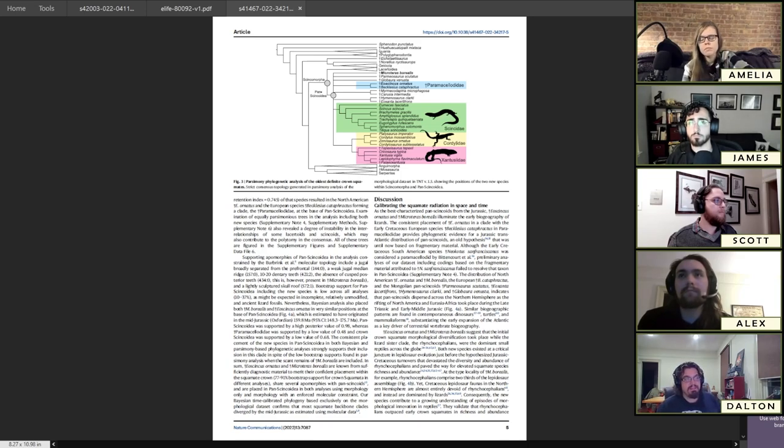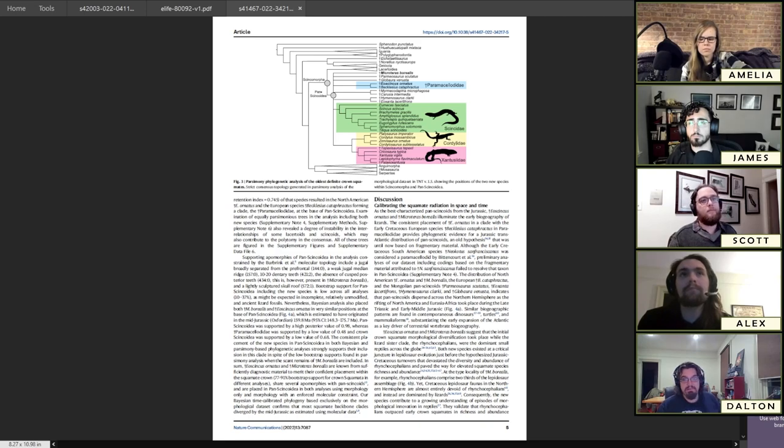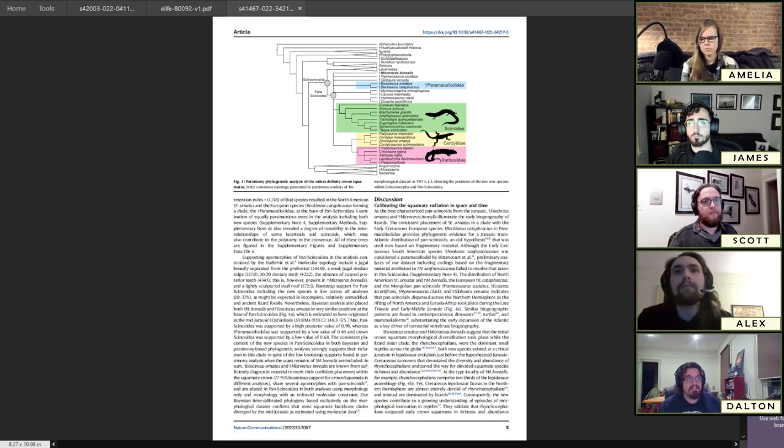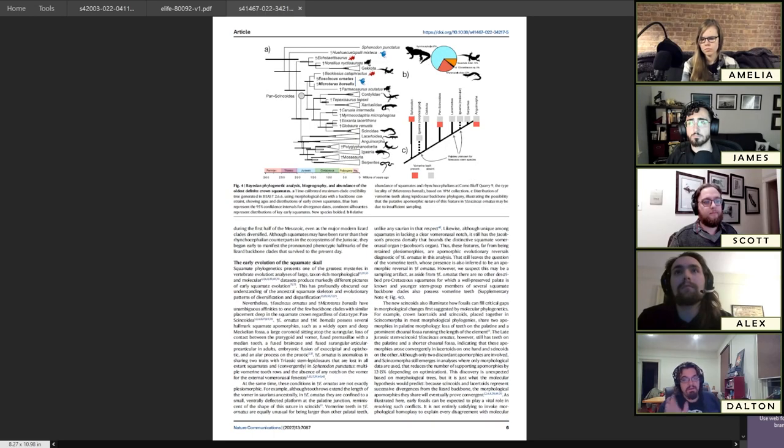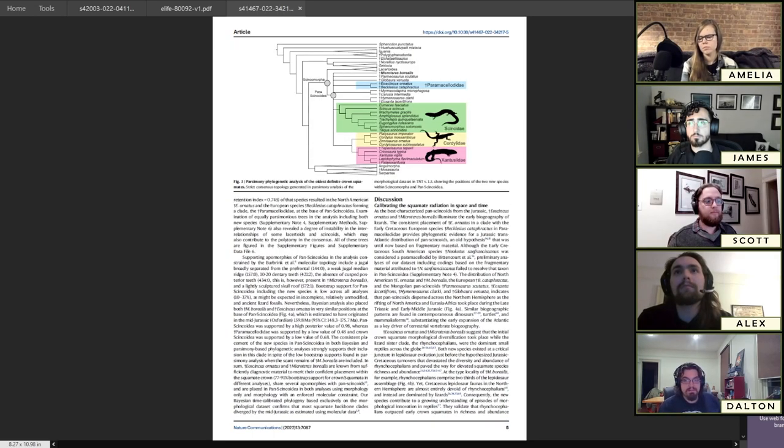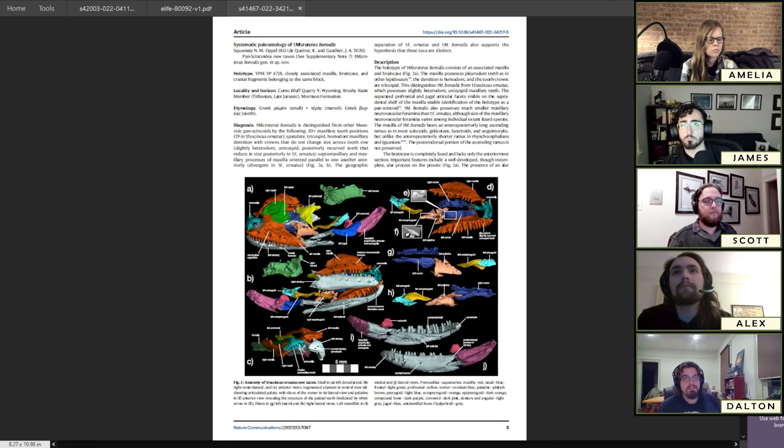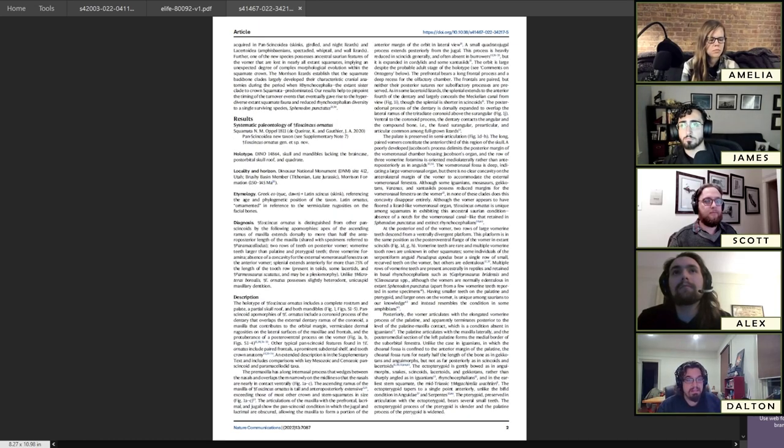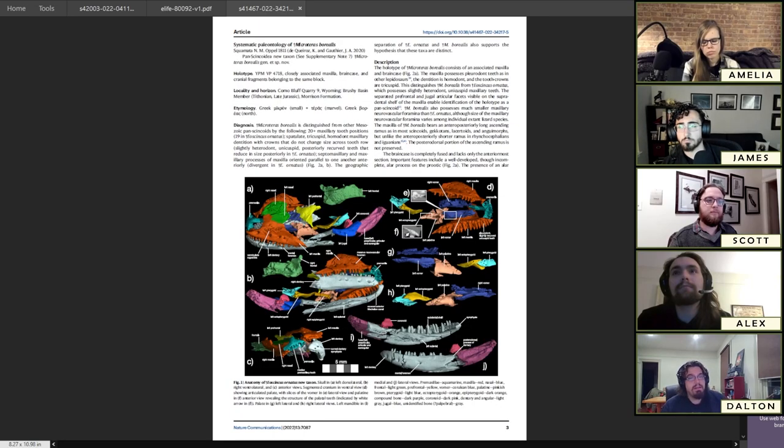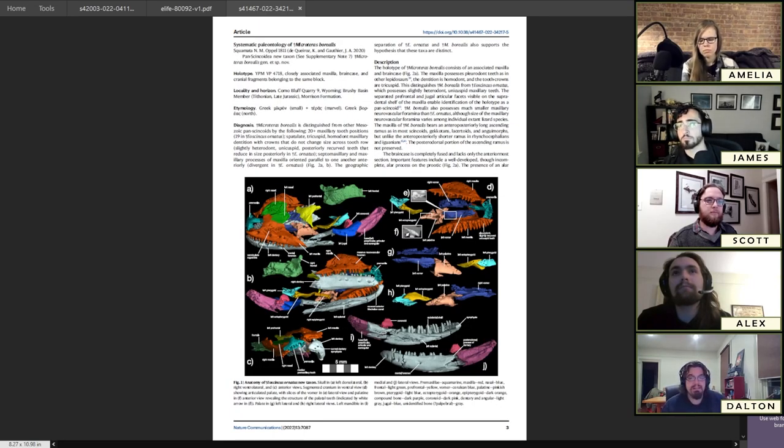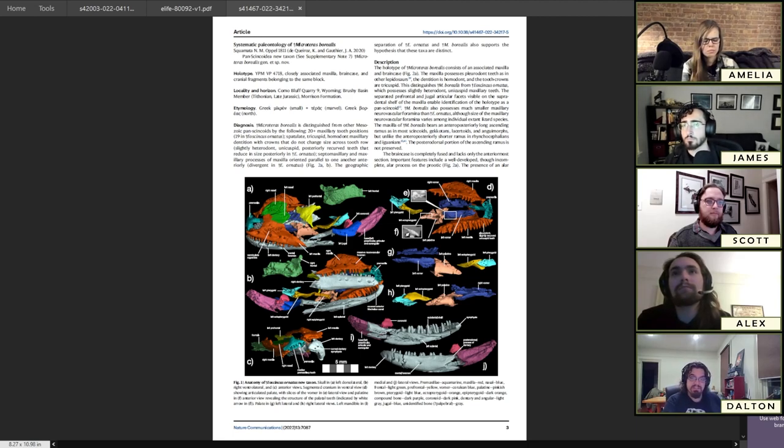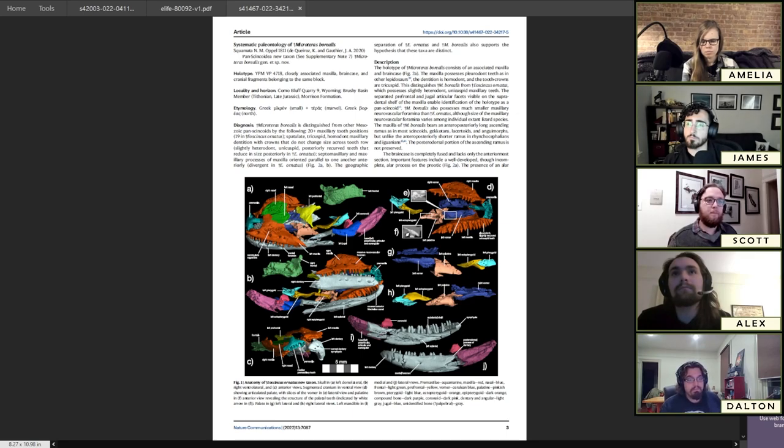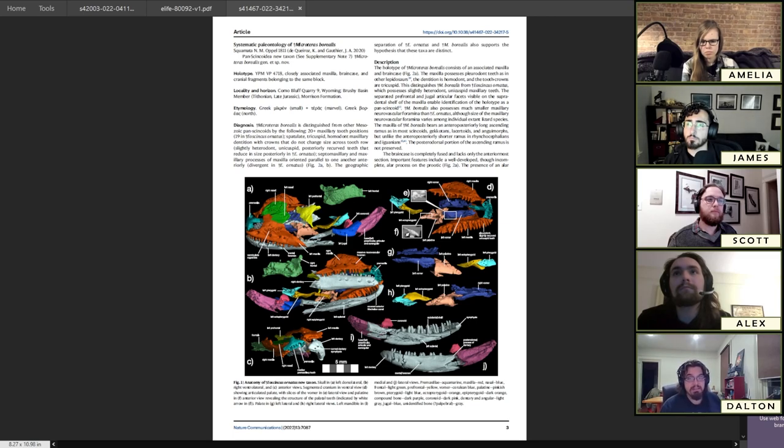Looking especially at the palate of Eoskinkus, you see things you wouldn't expect to see necessarily. The very front bone of the palate, the vomer, has teeth on it. That's not something you see in most lizards. It's really rare to see, but you see it in really ancient reptile groups ancestrally. It shows that early skink evolution has a lot of surprises.